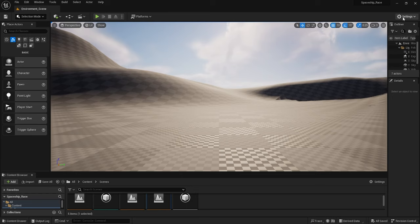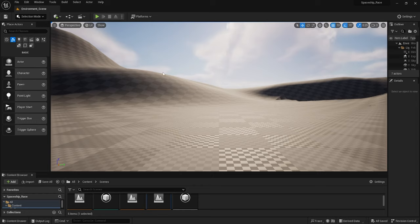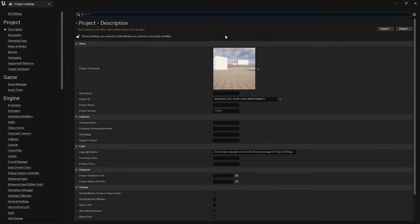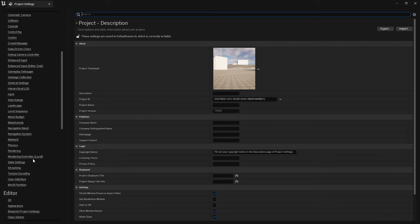The first step is to head over to the settings and click on project settings. This will open up a new panel. Now scroll down until you find the rendering settings and click on it.